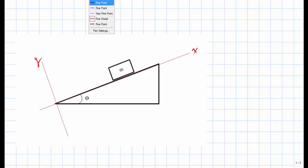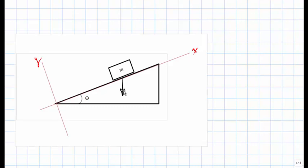This introduces another issue: if we draw the weight vector, remember the Earth is always pulling the block towards the center of the Earth. When we conduct our analysis, we would have to consider the x and y coordinates of this weight, because now the weight is not aligned with the y-axis. So to simplify our analysis, what we will do is break down this weight so that we can identify its x and y components.